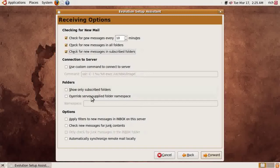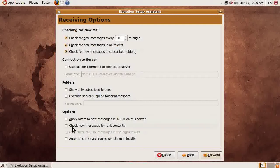Show only subscribed folders — we don't need this because we do want to see all subscribed and unsubscribed folders. Override server supplied folder namespace — we don't need to check that. Apply filters to new messages in inbox on this server — I purposely leave this unchecked because it's better to use Gmail-side filters than local filters, though you can use Evolution filters if you prefer. Check new messages for junk contents — I leave this unchecked because Gmail's spam filters are good enough. Automatically synchronize remote mail locally — I go ahead and check that.